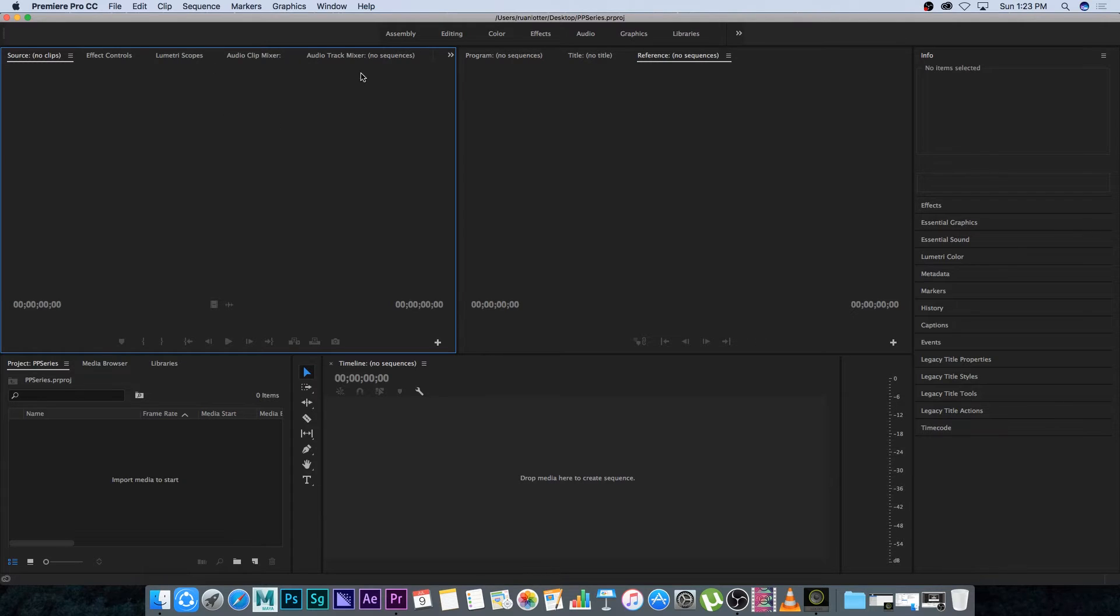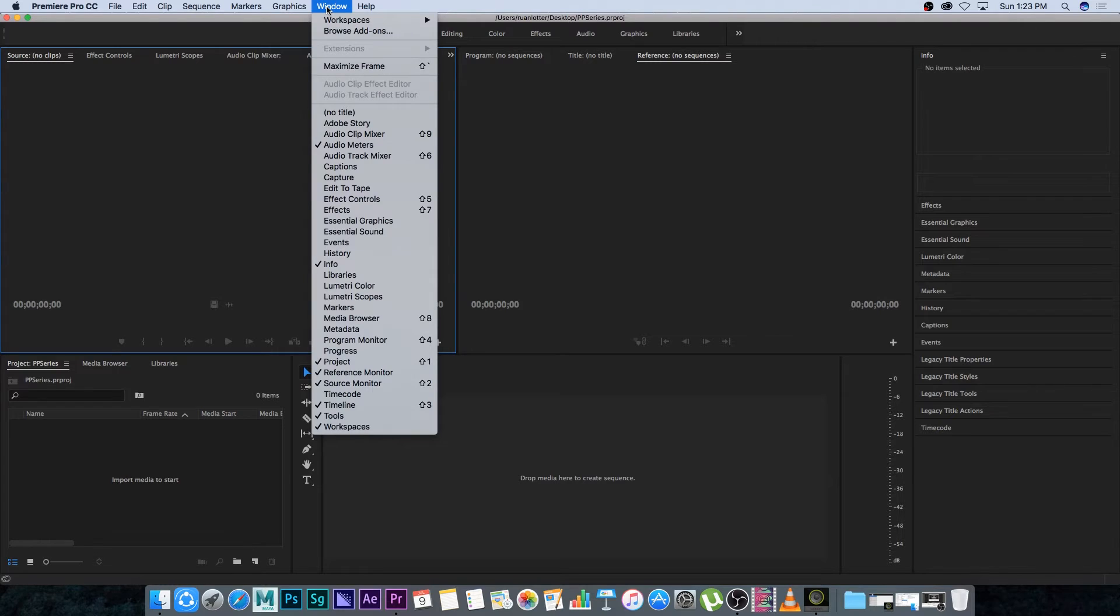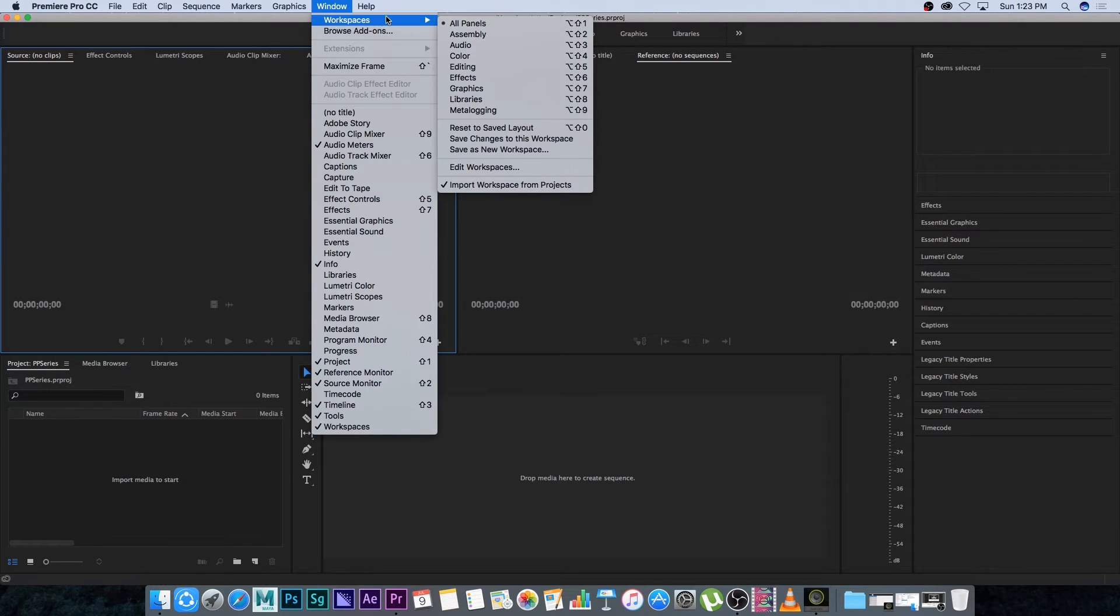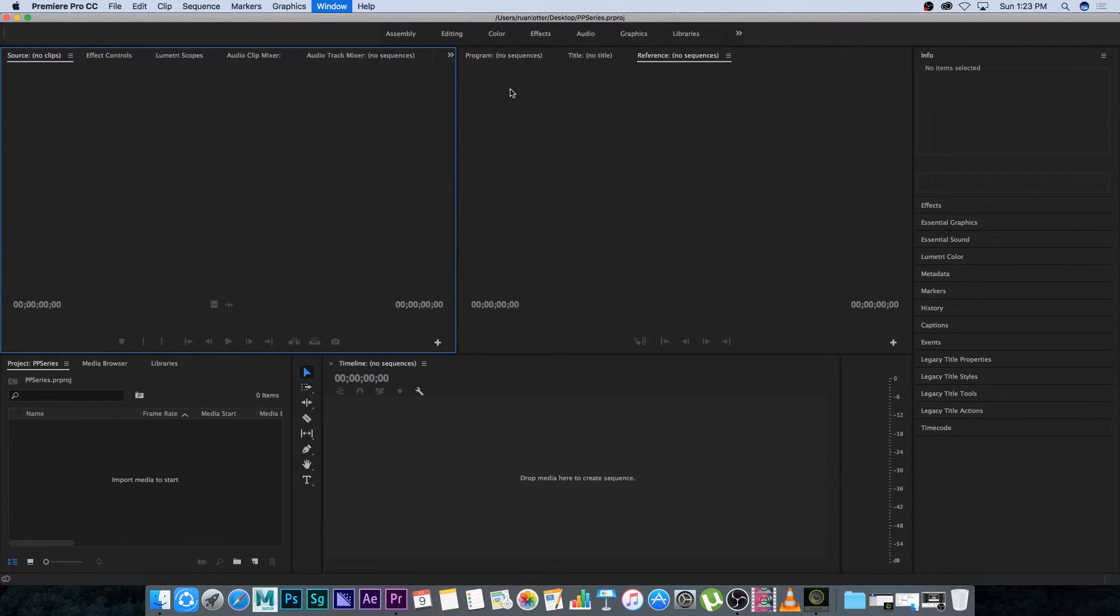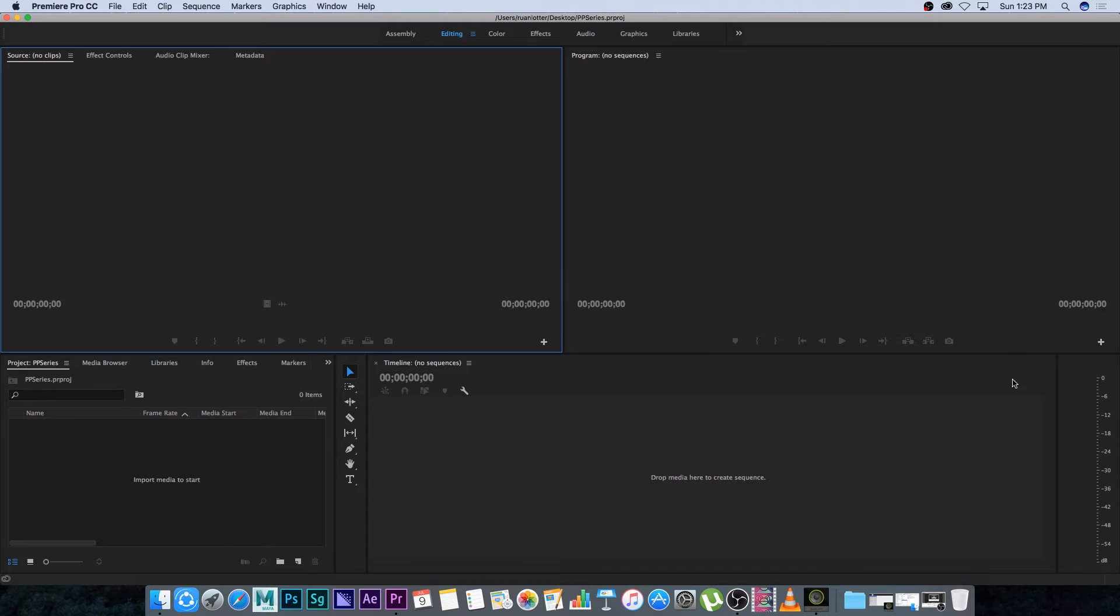So first of all go to window right at the top, go to workspaces and then make sure that you're on the editing workspace. It's just going to remove this panel on the side and then I'm going to show you how to customize it even a little bit further.